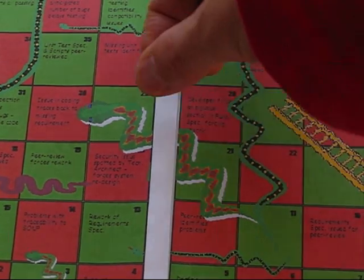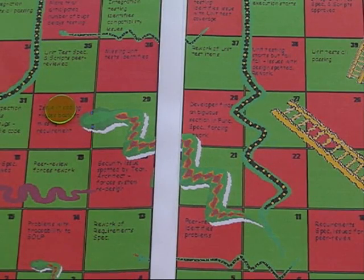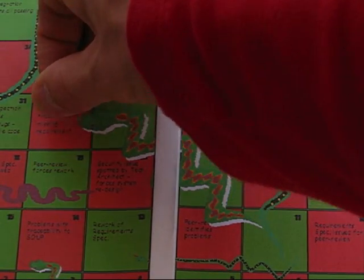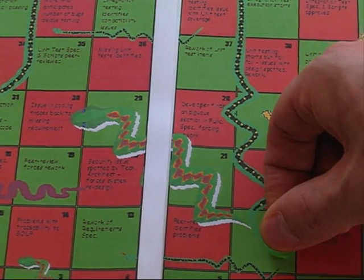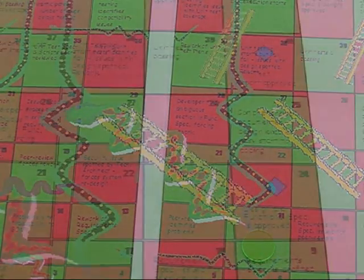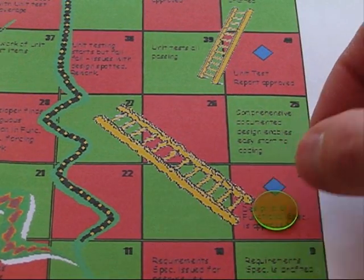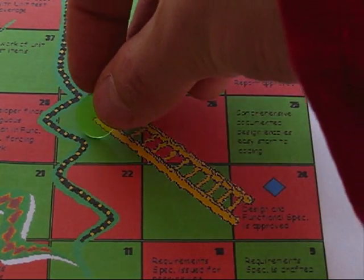If a player lands on a square with a snake's head in it, they slide down to the square with the snake's tail — just like a real project using the waterfall model, where the unplanned for happens and rework is encountered. If a player lands on a square with the bottom of a ladder in it, they move up to the square with the top of the ladder, like a real waterfall project taking advantage of forward planning and thorough documentation.